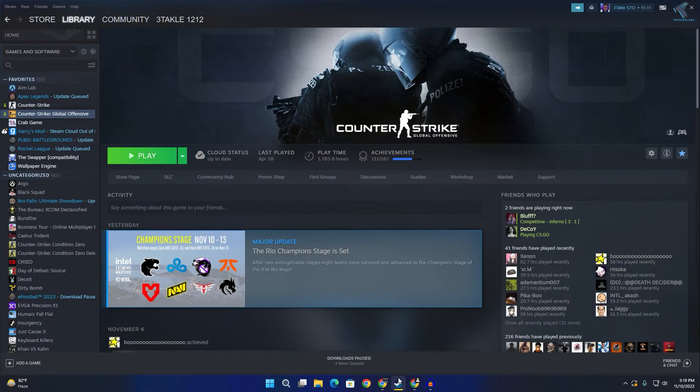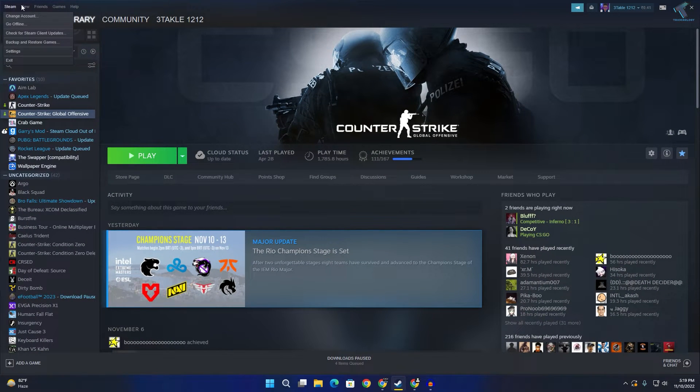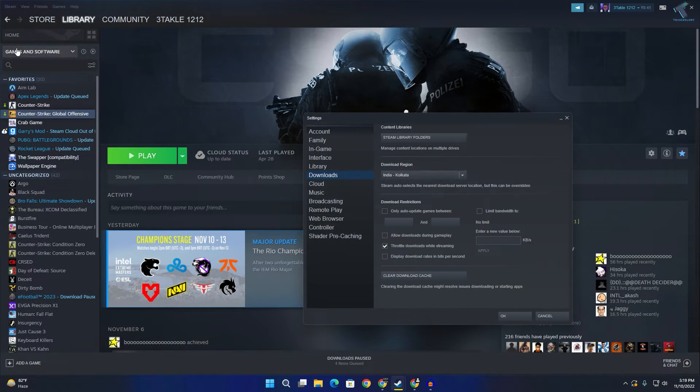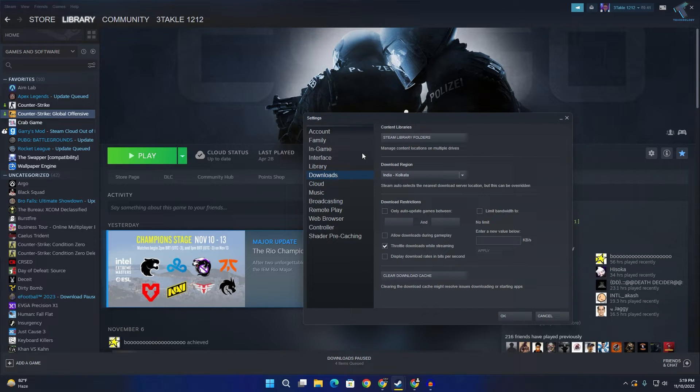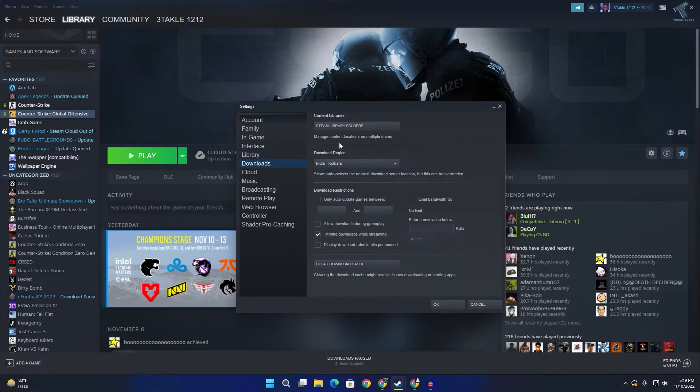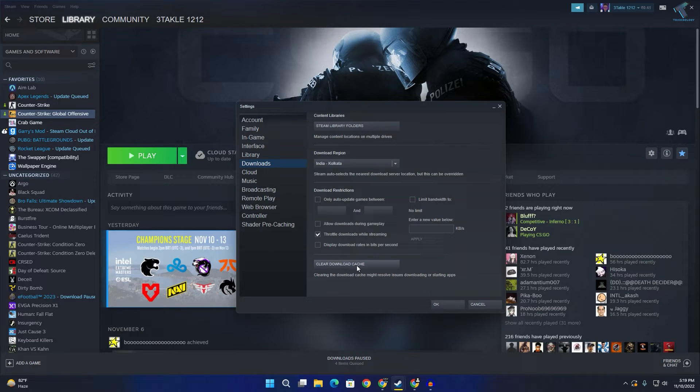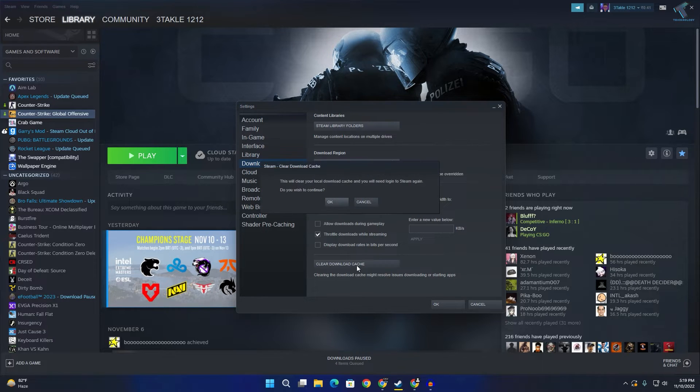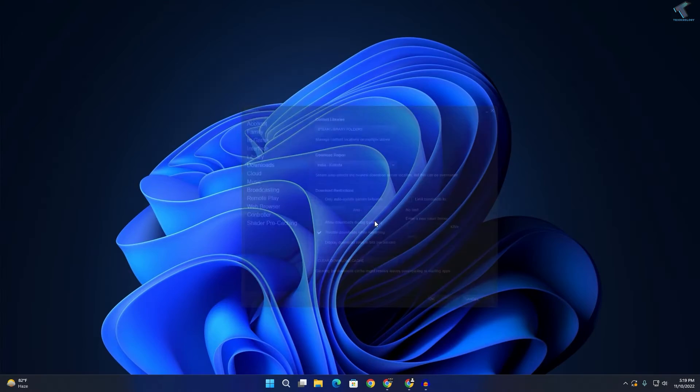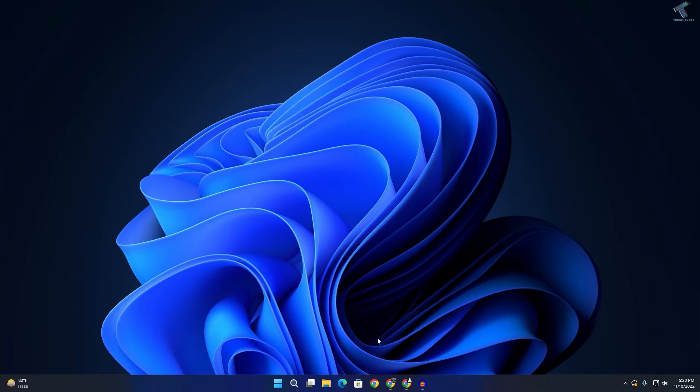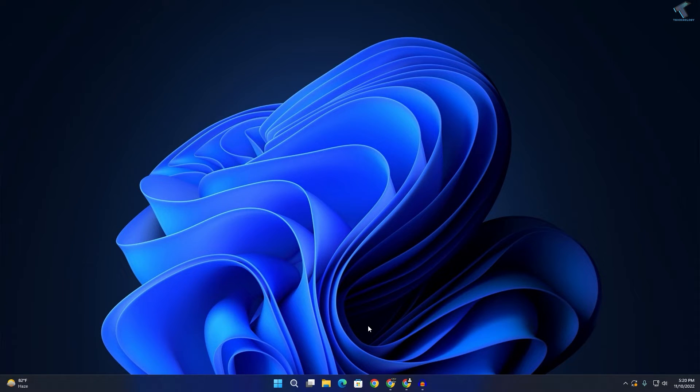Now open the Steam app on your computer. Click on Steam on the left side, click Settings, then click on Downloads. On this window, click 'Clear Download Cache,' then click OK. After that, restart your PC once again and it will fix your problem.